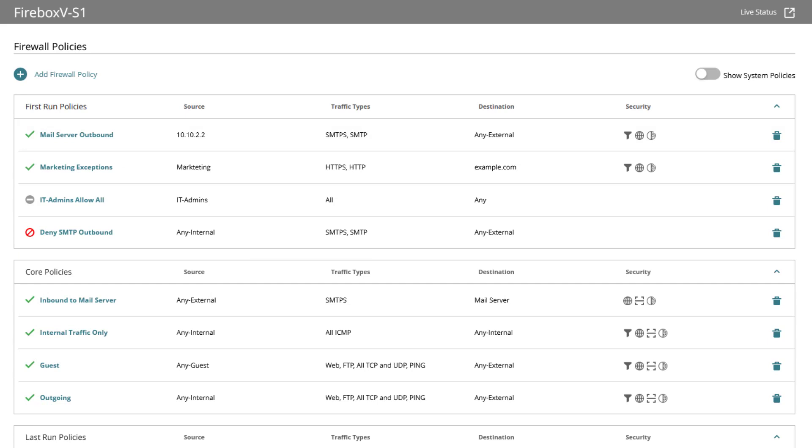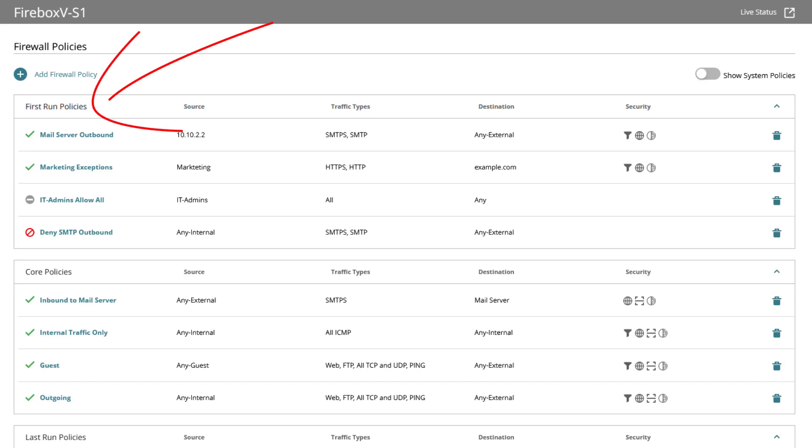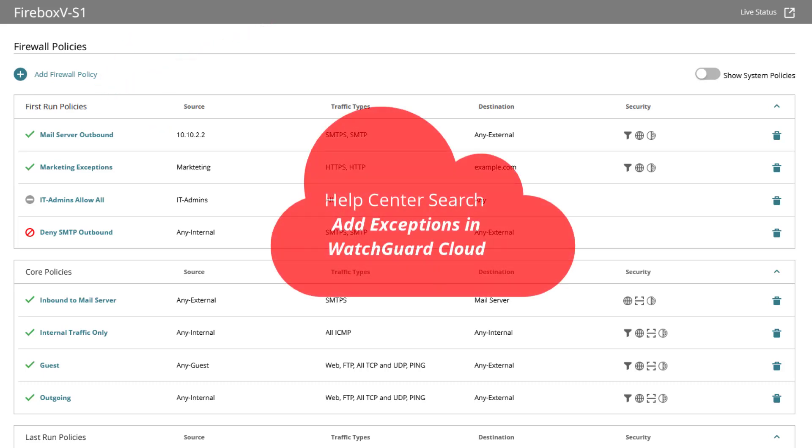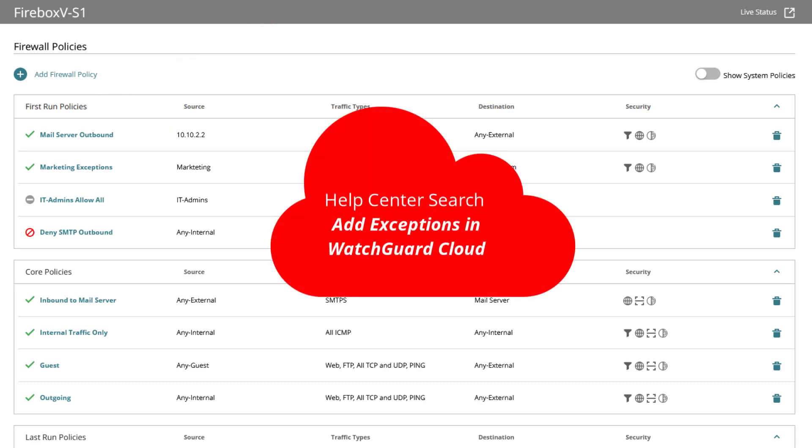As a tip from my side, if you encounter connections to sites not properly working through core policies check the firebox logs and consider to add sites to the exception list or add specific first run policies. More details to exceptions please check into the WatchGuard help center, search for add exceptions in WatchGuard cloud.